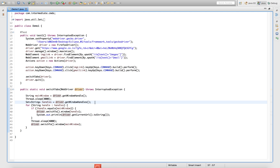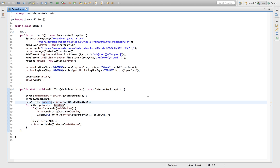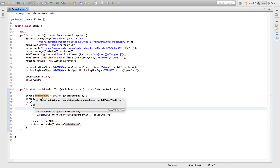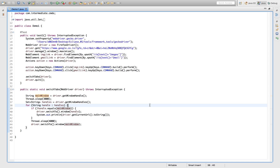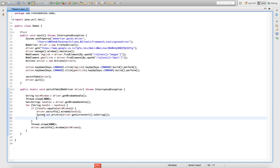I'm using a for-each loop, and this handle variable will be iterated over all the window handles. We put a check: as we iterate over each handle, if the current handle is not equal to mainWindow — because our goal is not to navigate to the main window again, we're already there — we switch to the other tabs. So we check whether the current handle is the main window or not. If not, we switch to that specific tab using driver.switchTo().window(handle) and get the URL.